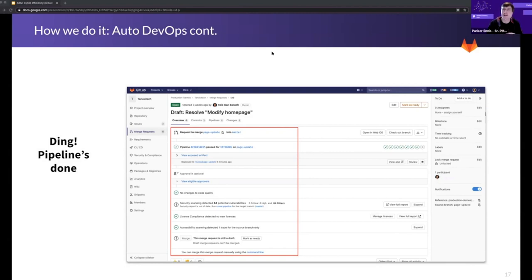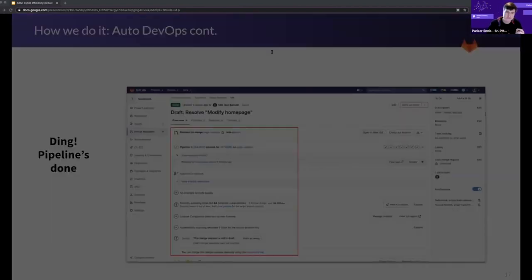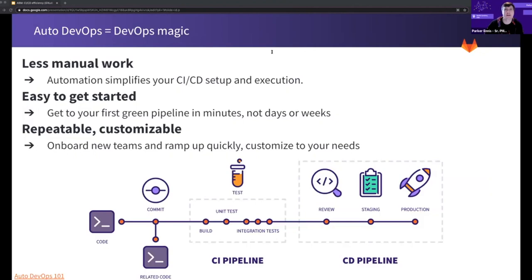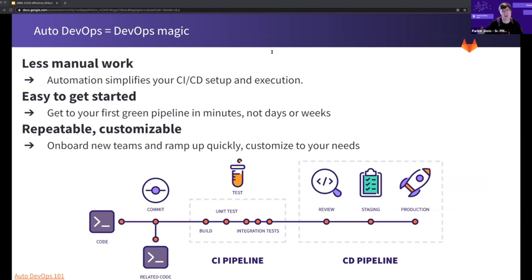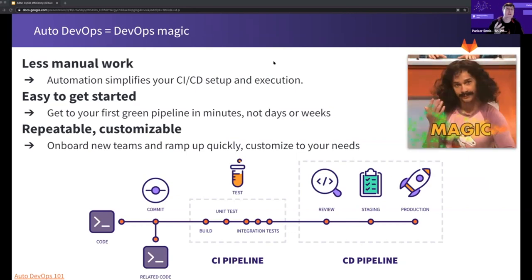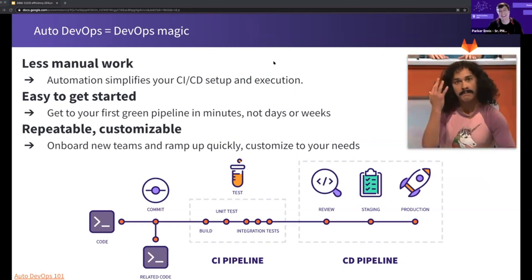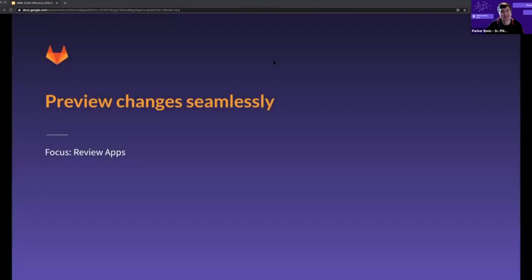With Auto DevOps you can essentially accomplish what you see in that diagram with a single commit. Getting CI/CD set up and running with your first green pipeline isn't always easy, but it's crucial — and with Auto DevOps, it makes it easier. I kind of like to think that Auto DevOps is like DevOps magic. So now we've talked about the MR, the issues, Auto DevOps — we've got our first green pipeline. For our Tanuki Travel example, we've made our code changes and have been collaborating in the issue and MR.